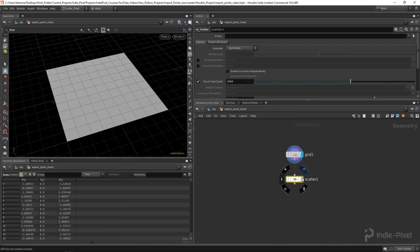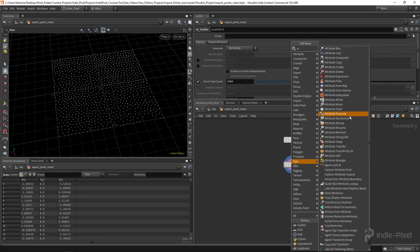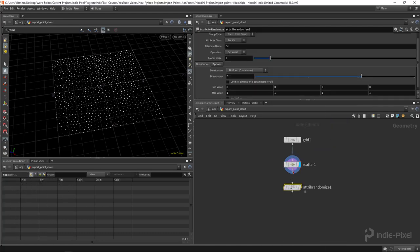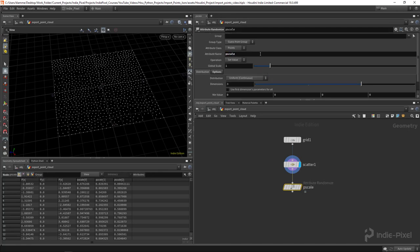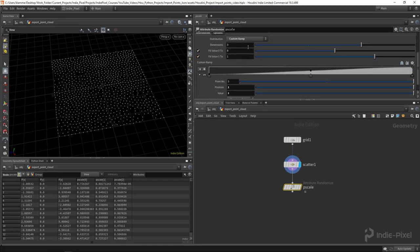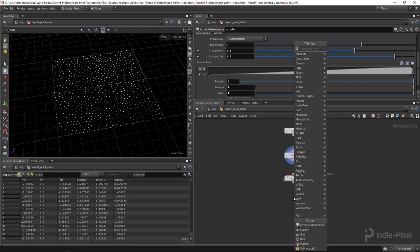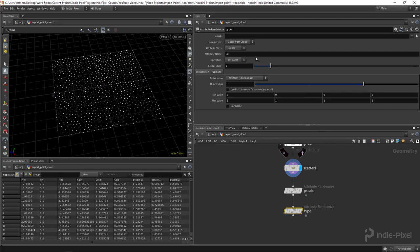The scatter node gives me some points to export. Then I want to add some attributes, so I'll go to Attribute Randomize and create a random pscale. I'll name it 'pscale', use the custom ramp, and set my min to 0.5 and max to 1.5. Then I'll grab another Attribute Randomize from my history and this one is going to be called 'type'.